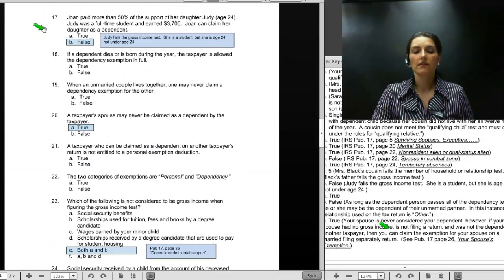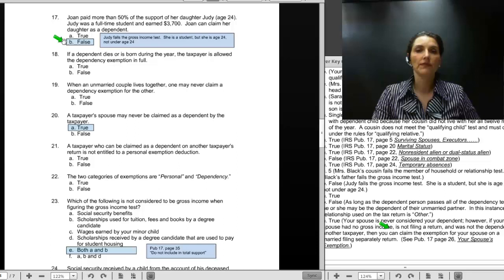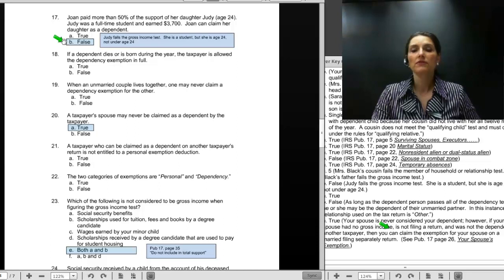Number 17: Joan paid more than 50% of the support for her daughter Judy, age 24, who was a full-time student and earned $3,700. Joan can claim her daughter as a dependent — that is a false statement. The child is no longer under age 24, so she is not a qualifying child. Moving to the qualifying relative test, she must pass the gross income test by having less than $3,700 of income. $3,700 is not less than $3,700, so she fails the test.